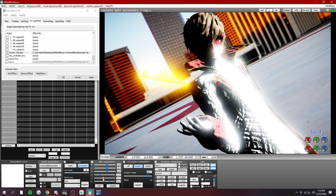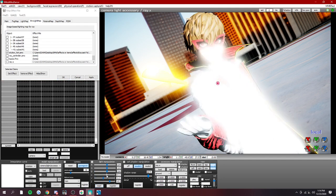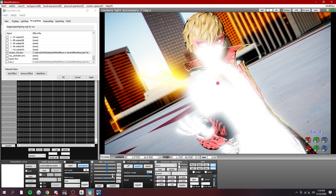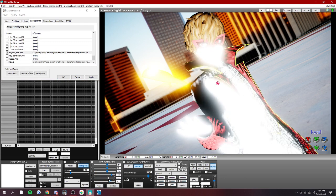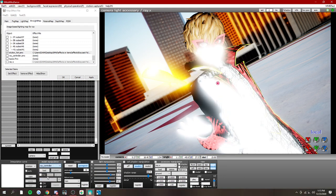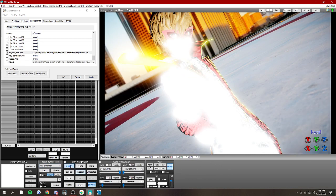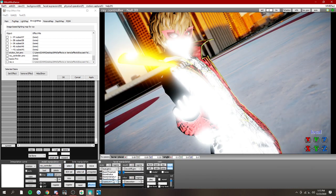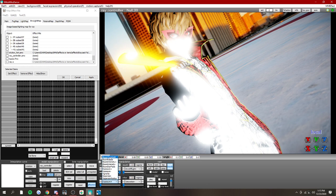And change the lighting a bit. And maybe tone down the bloom. Turn down the exposure and bloom.